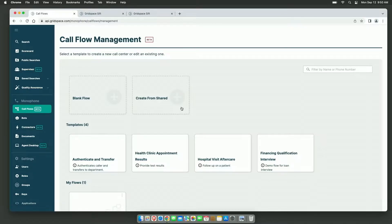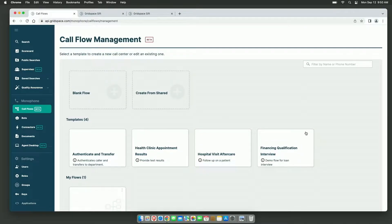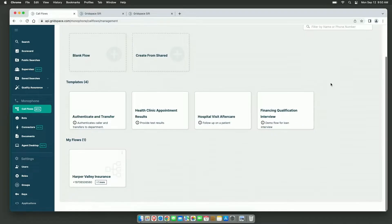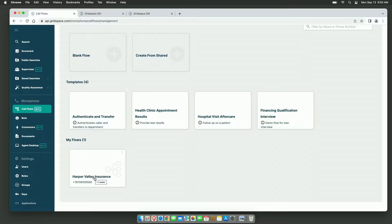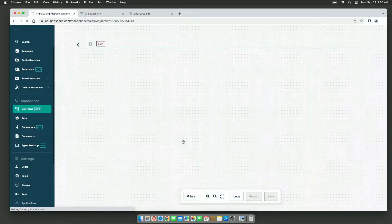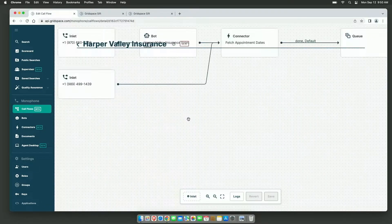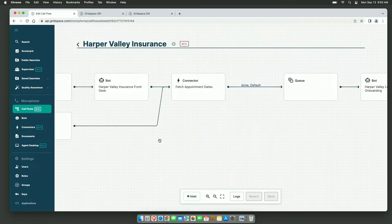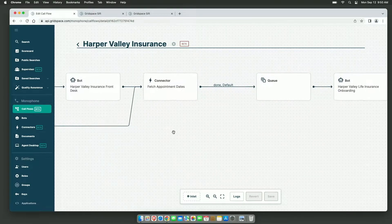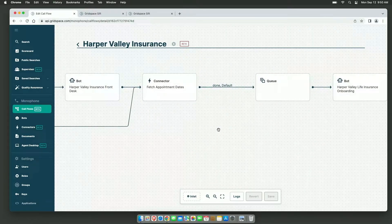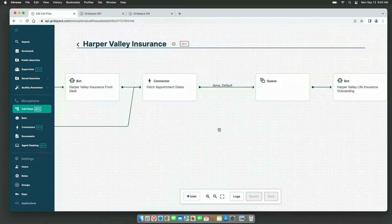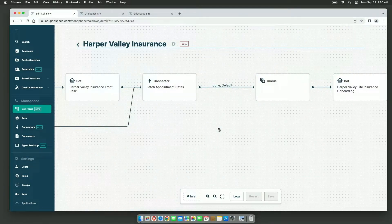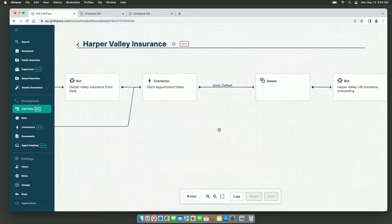First up, we have strong voice automation. GridSpace Monophone makes it easy to deploy virtual agents that can have natural and productive conversations. Secondly, we have live copilot. Real-time guidance from Monophone makes sure your human agents are as productive as possible in their live calls.